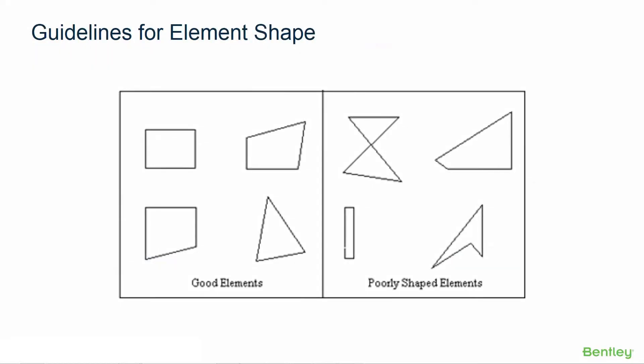Now as we begin modeling our plate elements and we start thinking about generating a finite element mesh, we should also review a few guidelines for element shape. The shape of the individual elements is important to obtain good results from a finite element analysis.